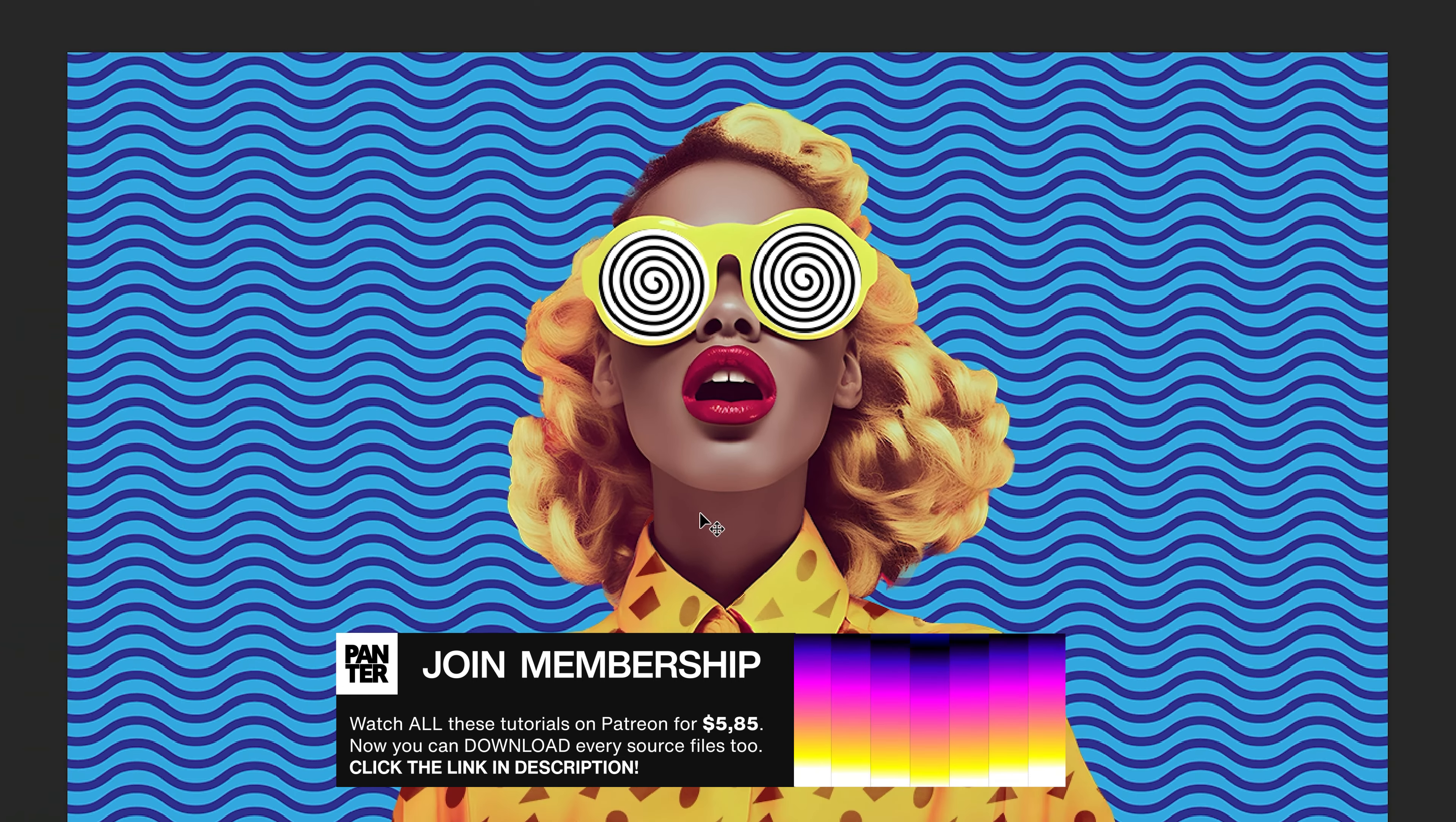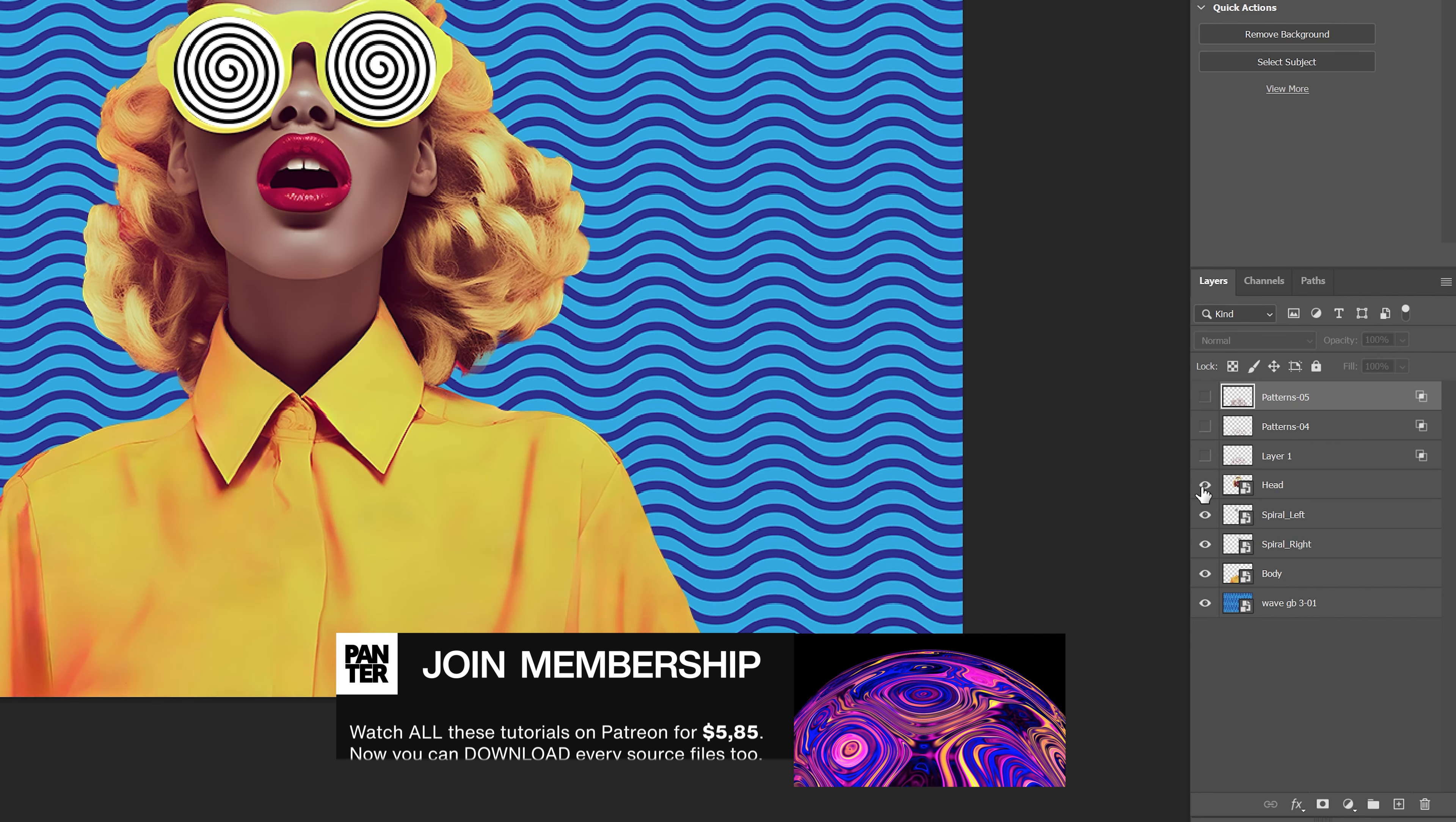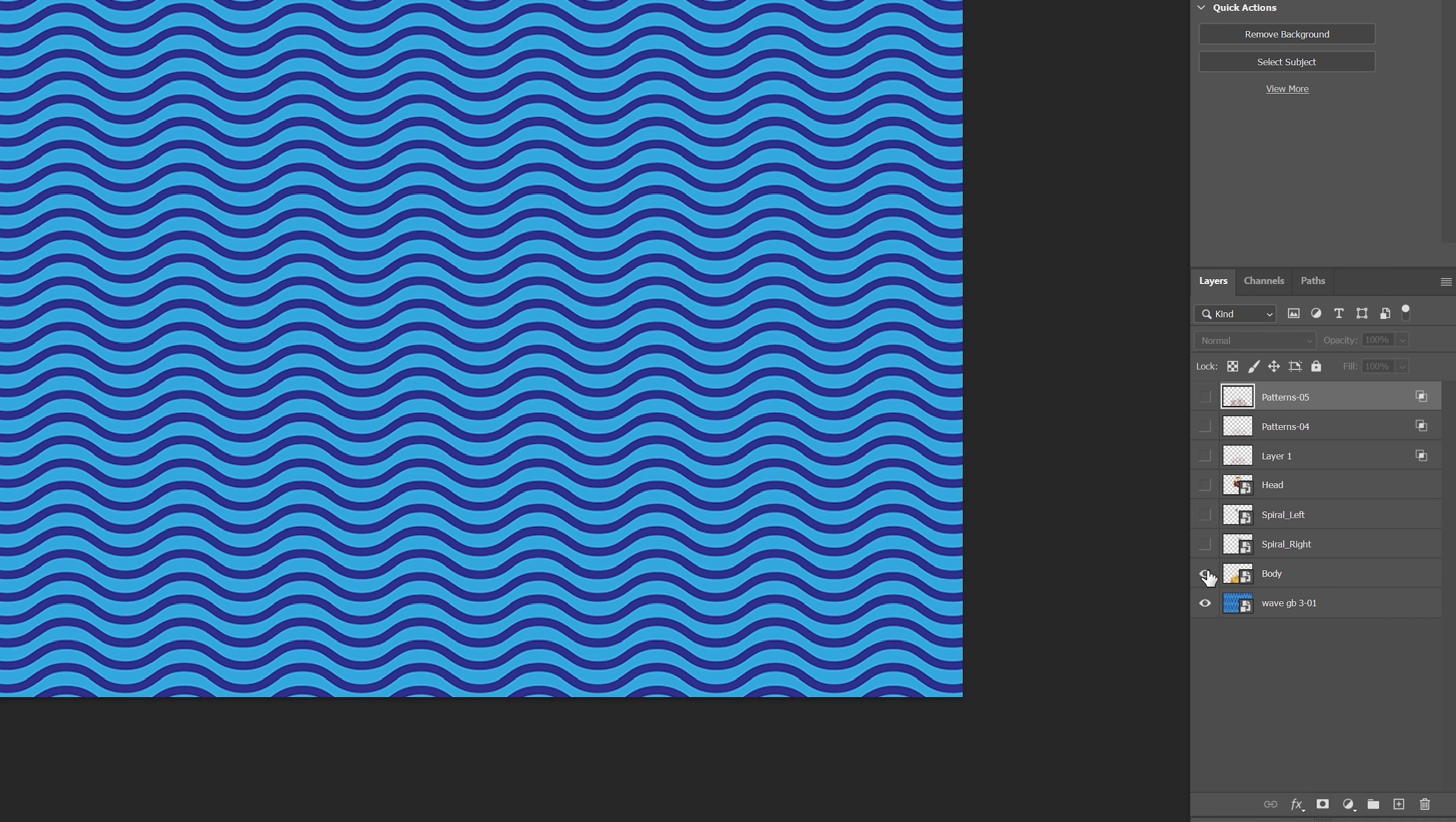Another thing is I separated everything. I got all the patterns here and I got the head separated and here you can see the circles also and the background.